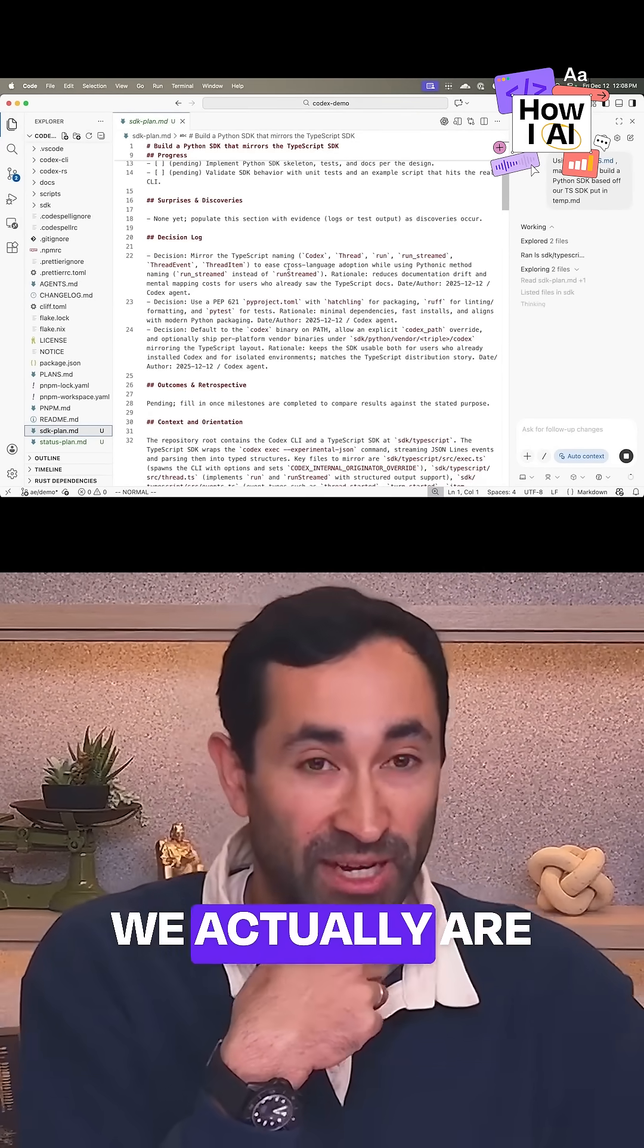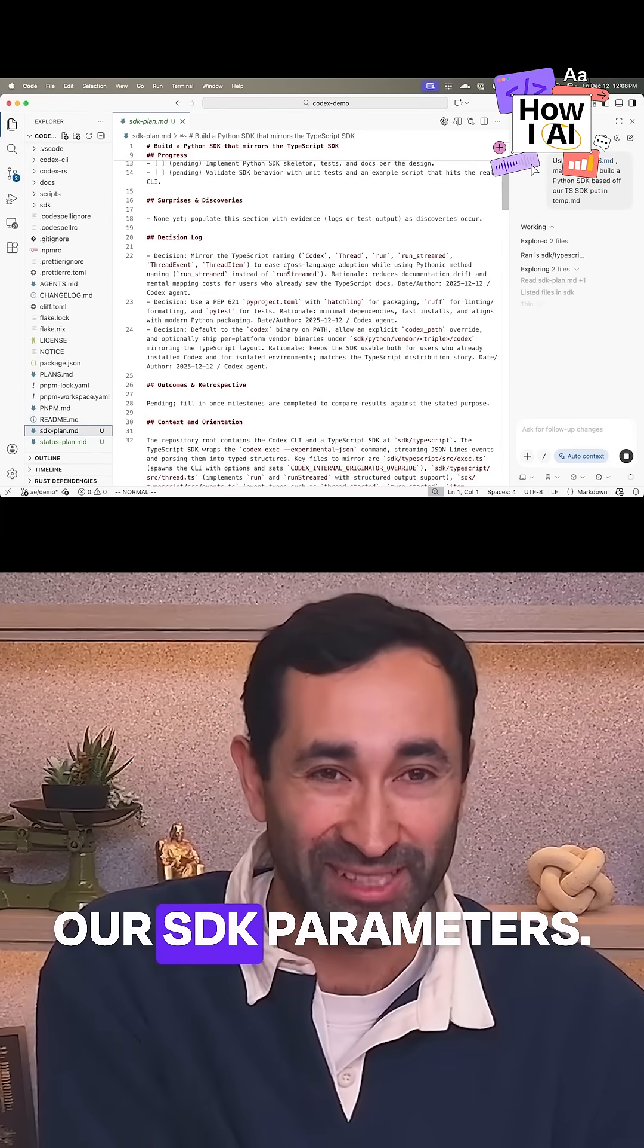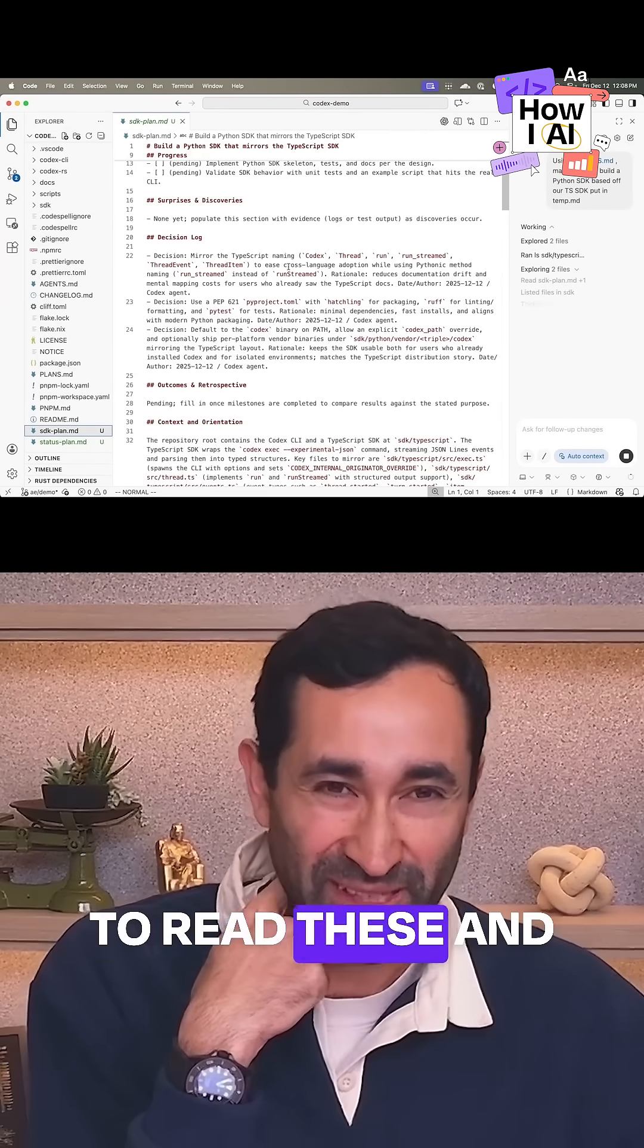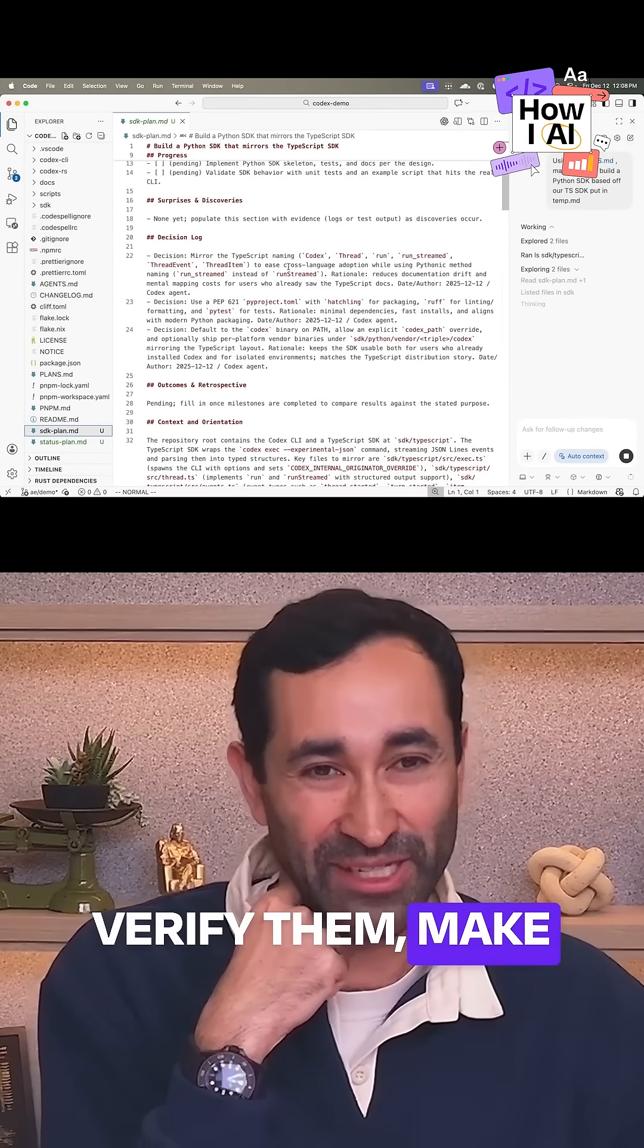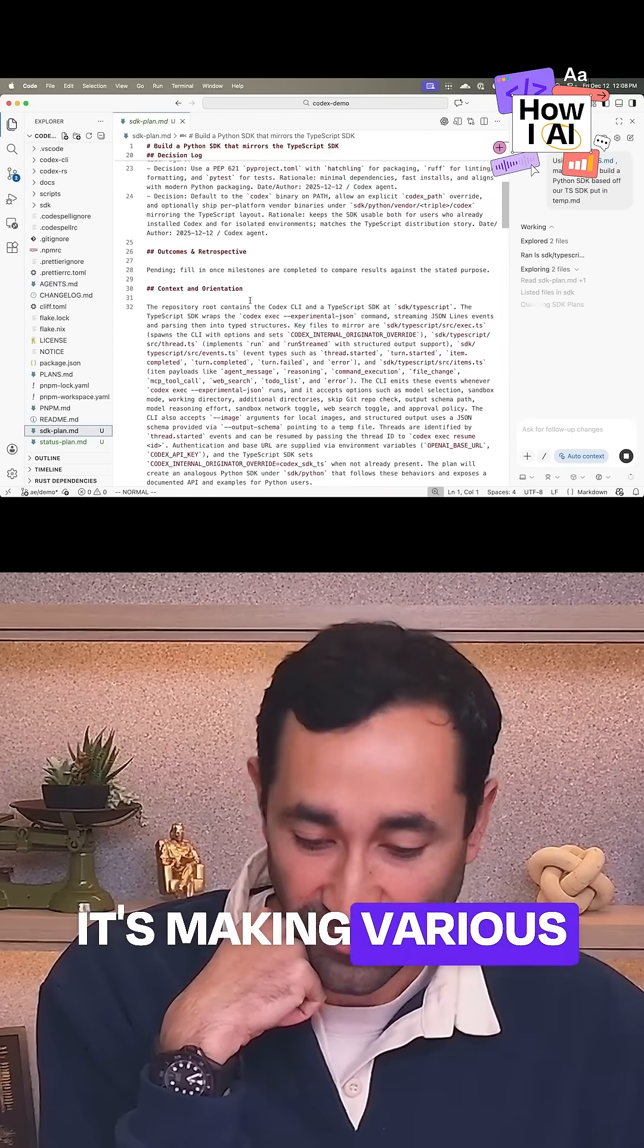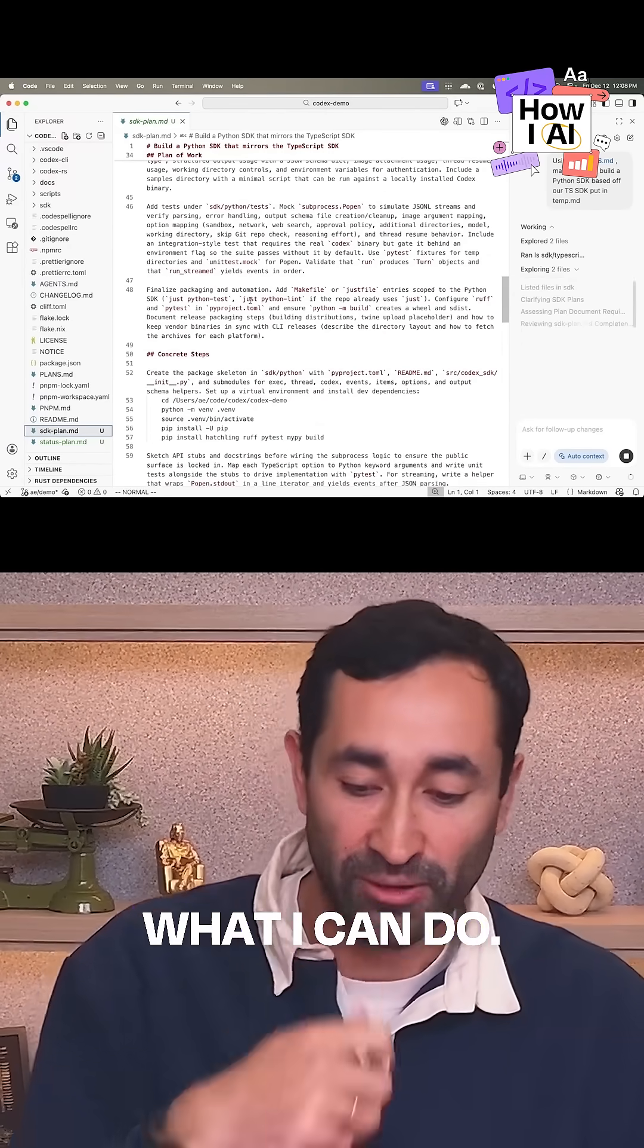Codex thread. We actually are really intentional about how we name our SDK parameters. So it's really important for me to read these and verify them, make sure that it didn't get that wrong. It's making various decisions in here that I might be happy with. Okay, great.